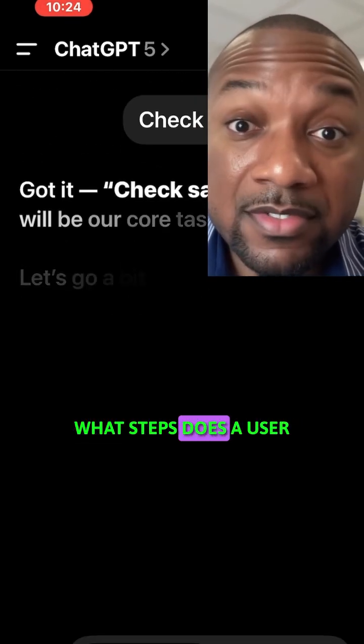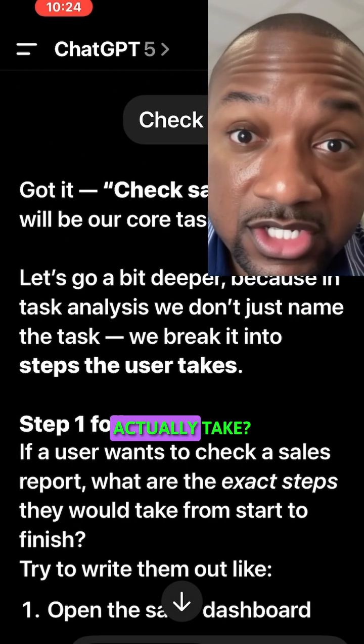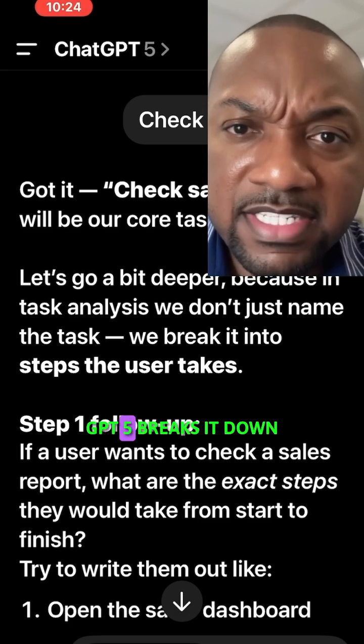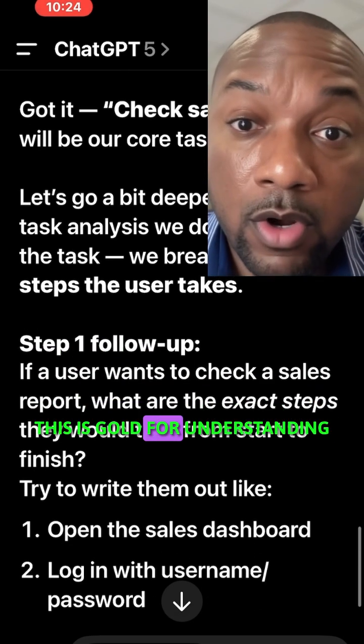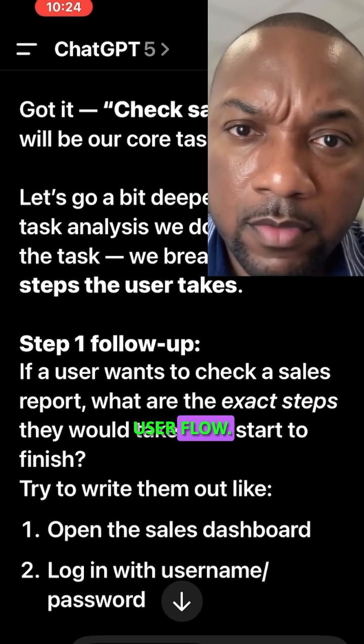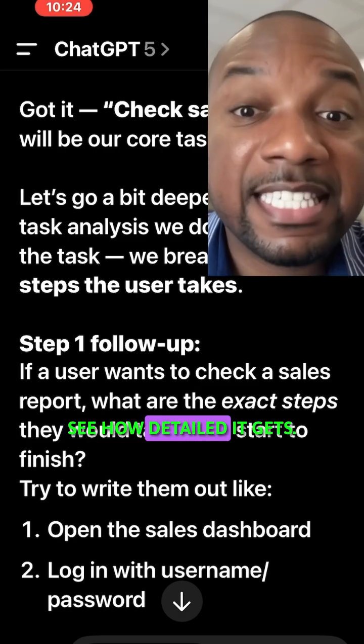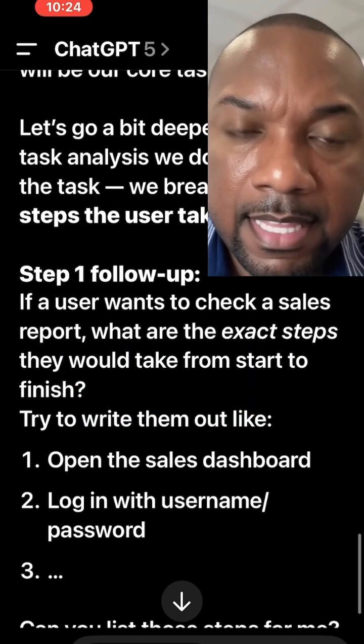Now, what steps does a user actually take? GPT-5 breaks it down step-by-step. This is gold for understanding user flow — see how detailed it gets?